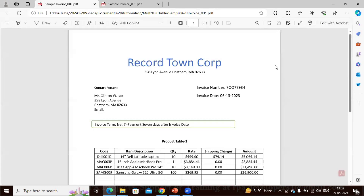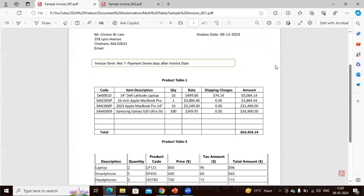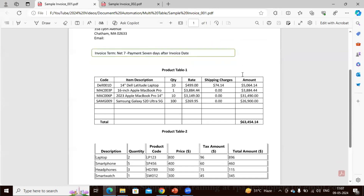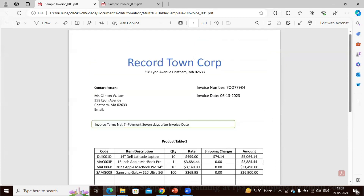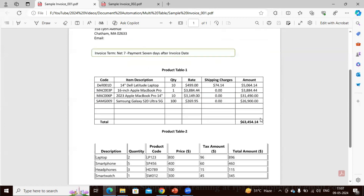In the other PDF also I have kept two tables, which we can see here: Product Table A and Product Table 2. So we are going to extract information such as invoice number and invoice date, along with these two tables. I have already created a couple of videos based on Document Automation from scratch.